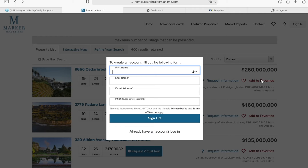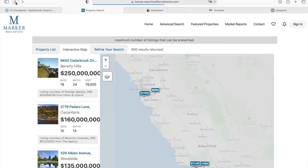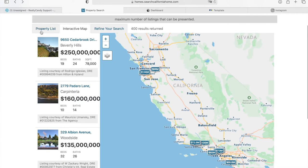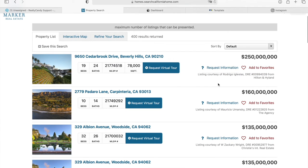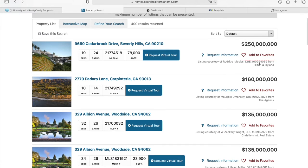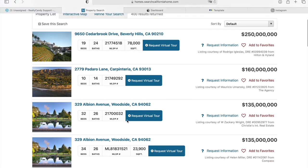They can also add the property to favorites — to do this they would need to create an account. Once they add it to favorites, they can view it later and they'll also receive updates on it. You have here who is listing the property and the address, along with the complete price and the number of beds, baths, MLS number, square feet, and address.